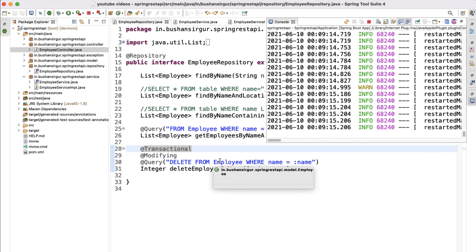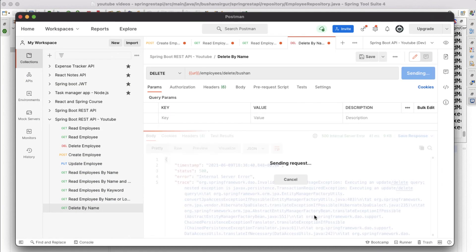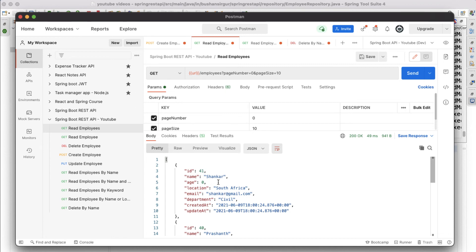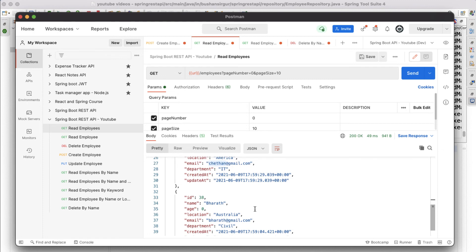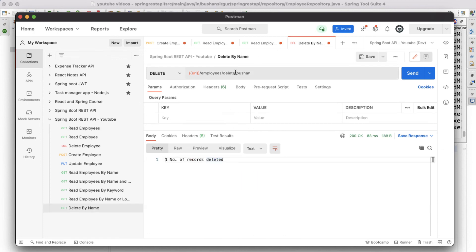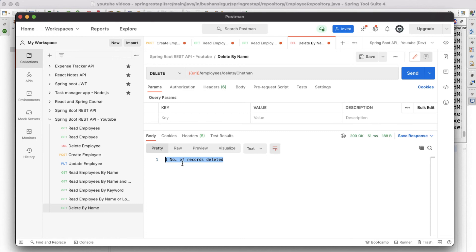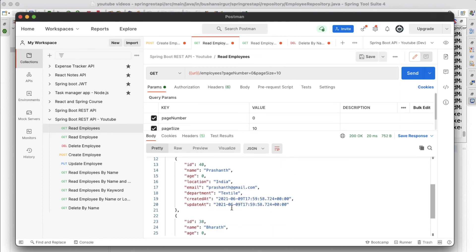Fingers crossed — let's click Send. The record has been deleted: 'one number of records deleted'. Let's try another record. We have Shankar, Prashant, and Chetan. Let's delete Chetan — change the name in the URL to chetan and click Send. We get 'one number of records deleted' again. If we go to the read employees endpoint, we should not see Chetan or Bootion — and indeed, those records are gone.